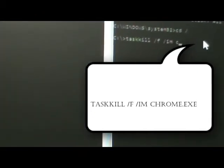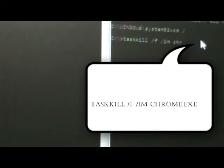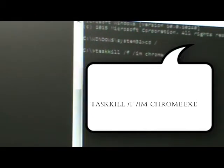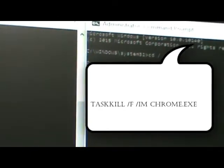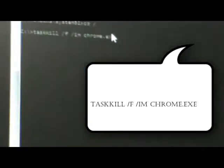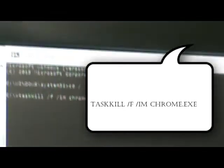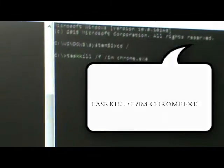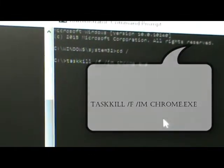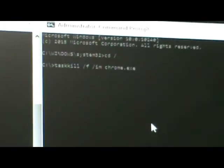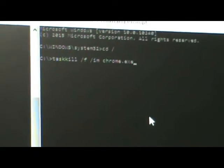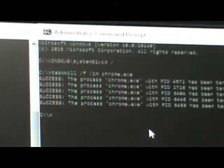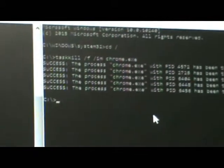And then chrome.exe. So we can see that we have the task kill command prompt followed by the f which stands for force to be removed, im which stands for name, and there we have it.